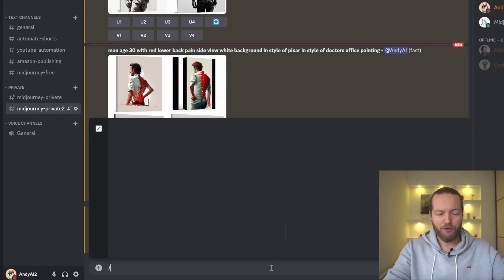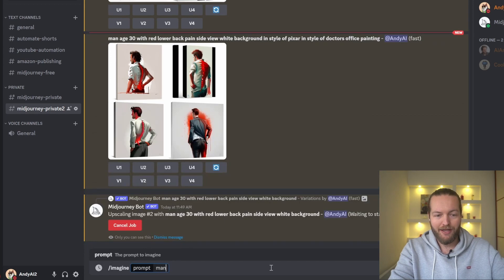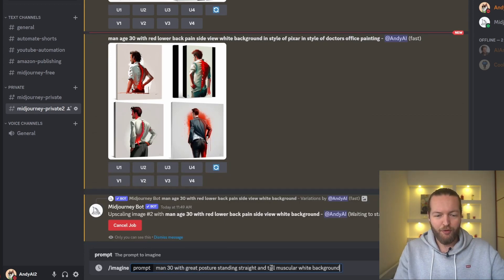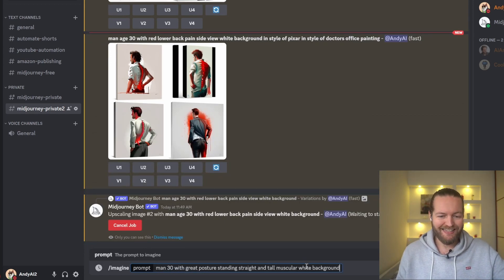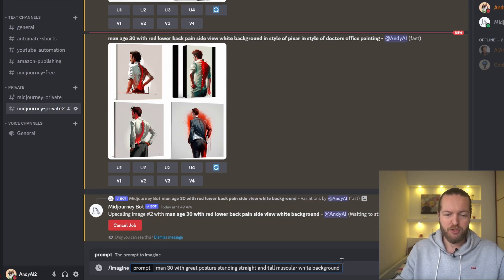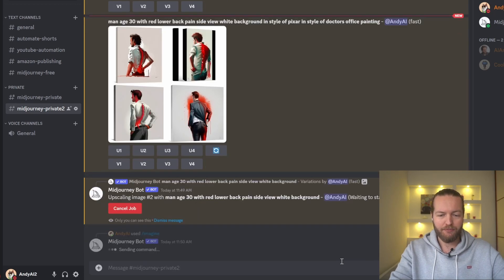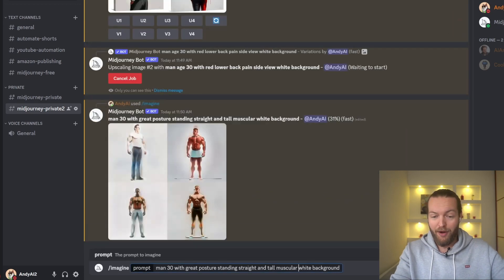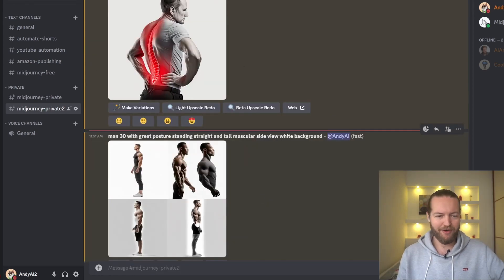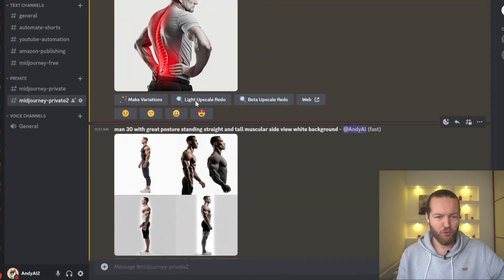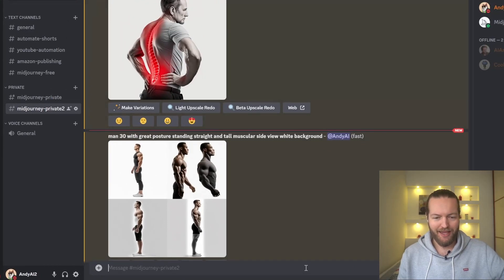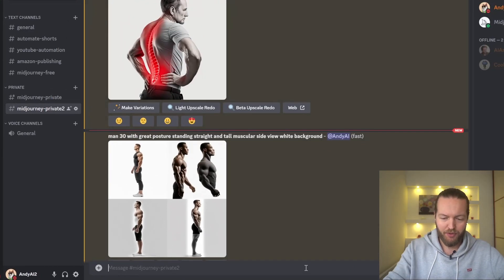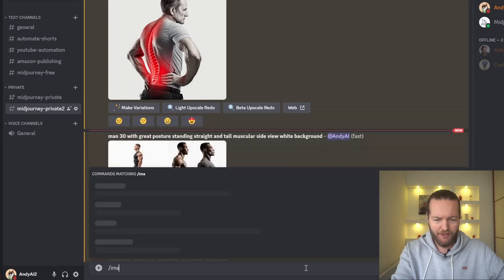Now we're going to have the after image, so I'm just going to write imagine: man 30 with great posture standing straight and tall, muscular, white background. I'm going to click on the up arrow, then I'm going to write side view. So now we have an issue with him being a little bit too young because they should look kind of the same age.